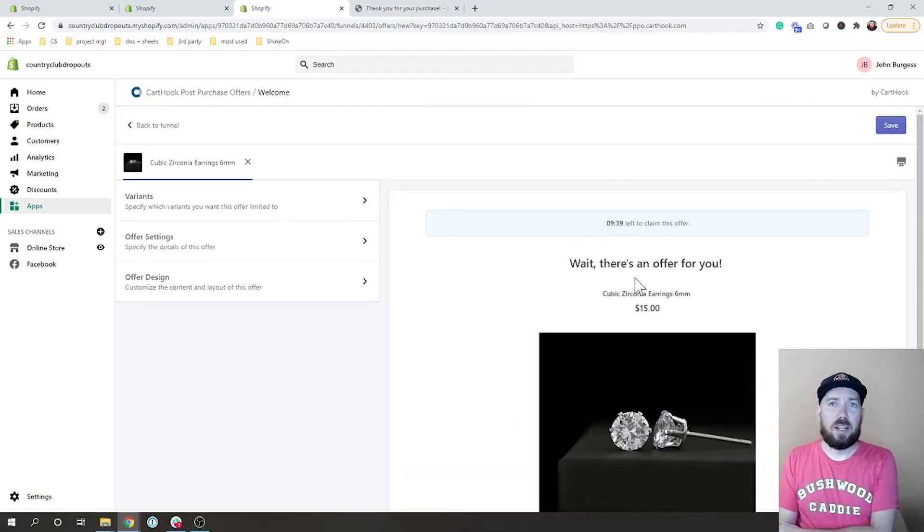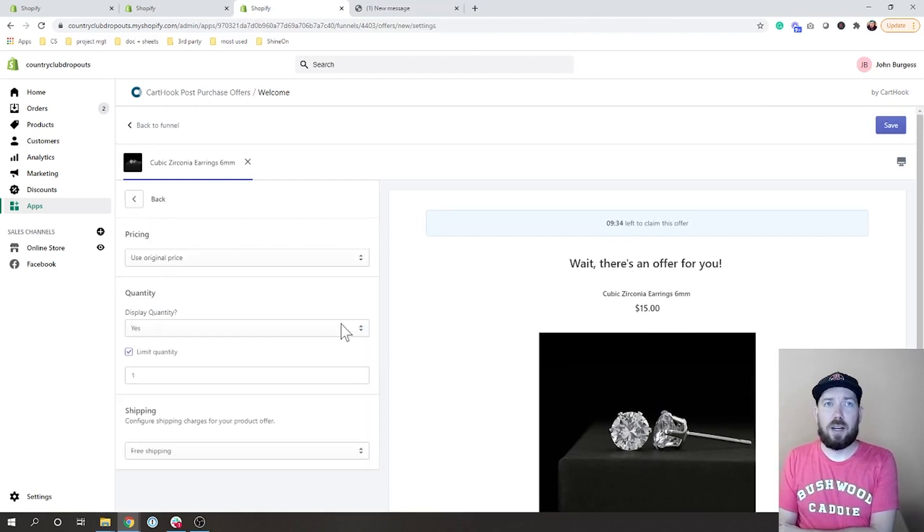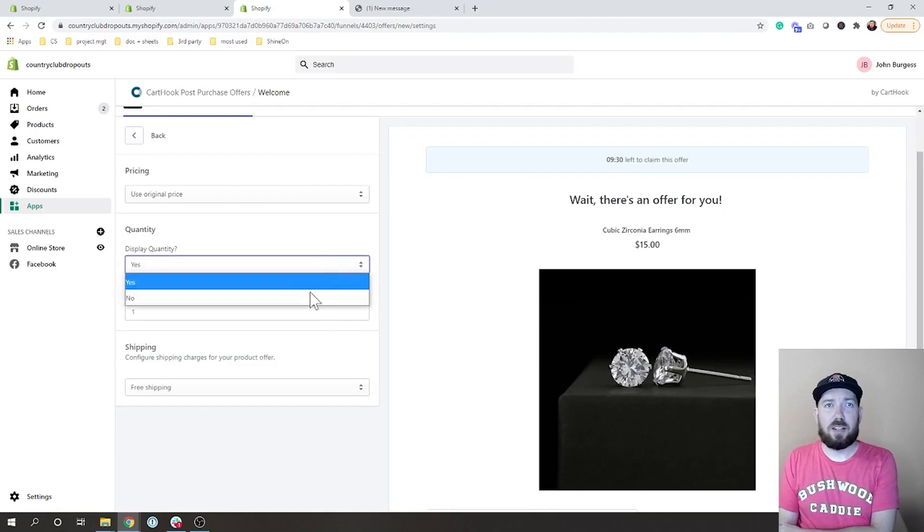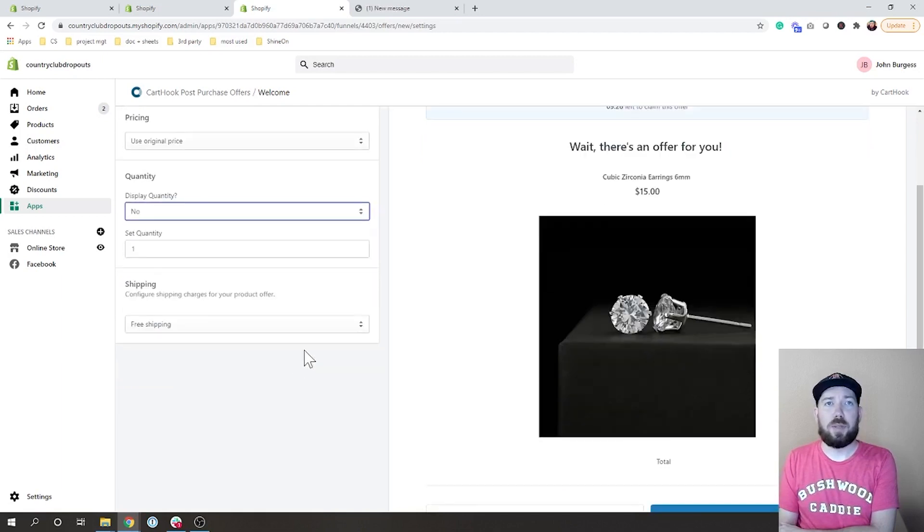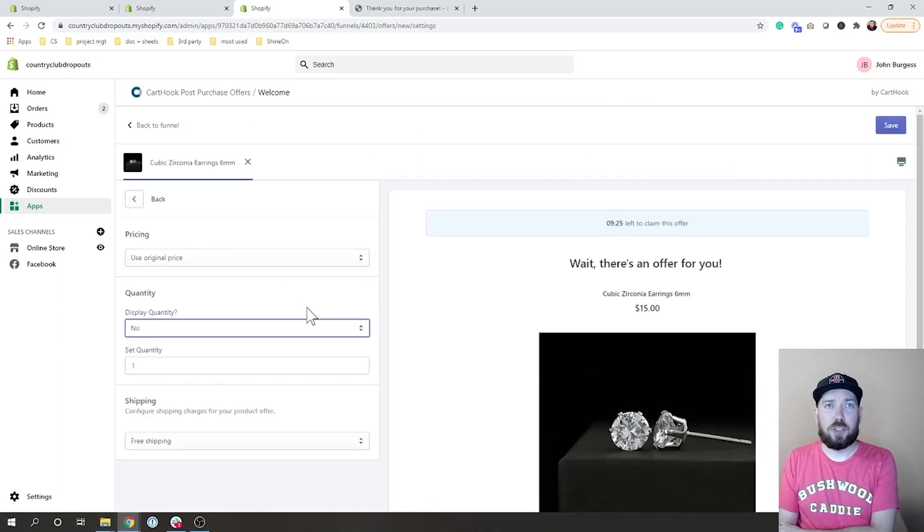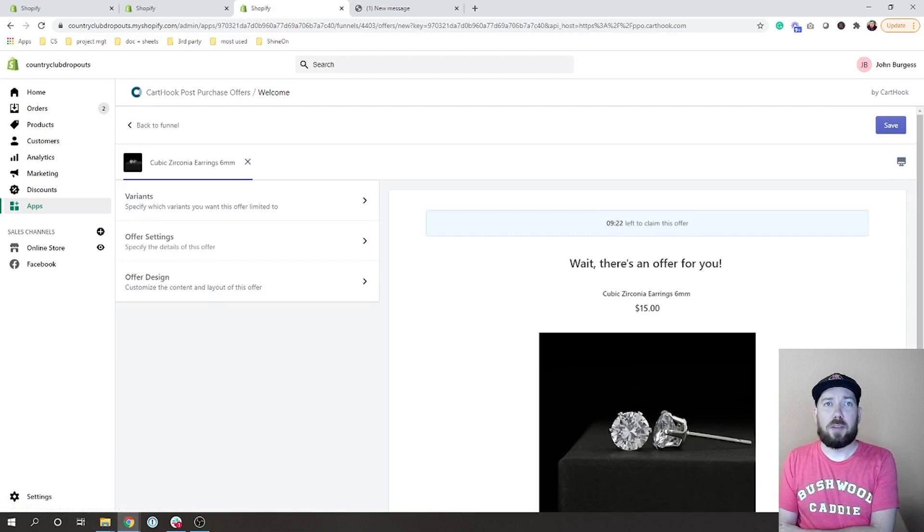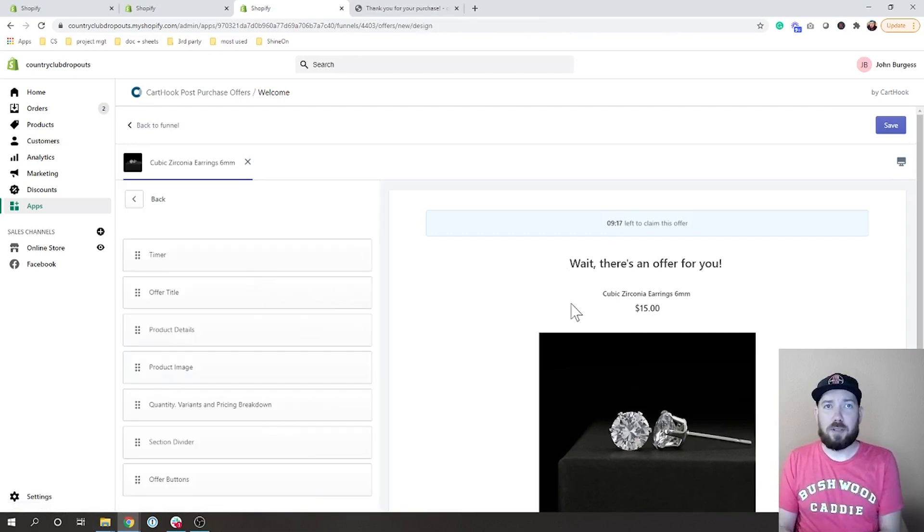All of this can be customized over here, so you can choose to set different pricing, you can say no I don't want you to display quantity, shipping is going to be free shipping. We can come back over here.